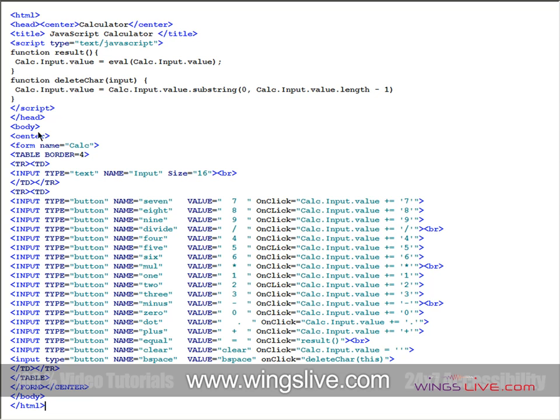When we click any of these buttons, it automatically assigns that corresponding value to the text box. And when you click the Equal button, it evaluates all the values of the text box using the predefined eval function, which is present inside the user-defined function result.